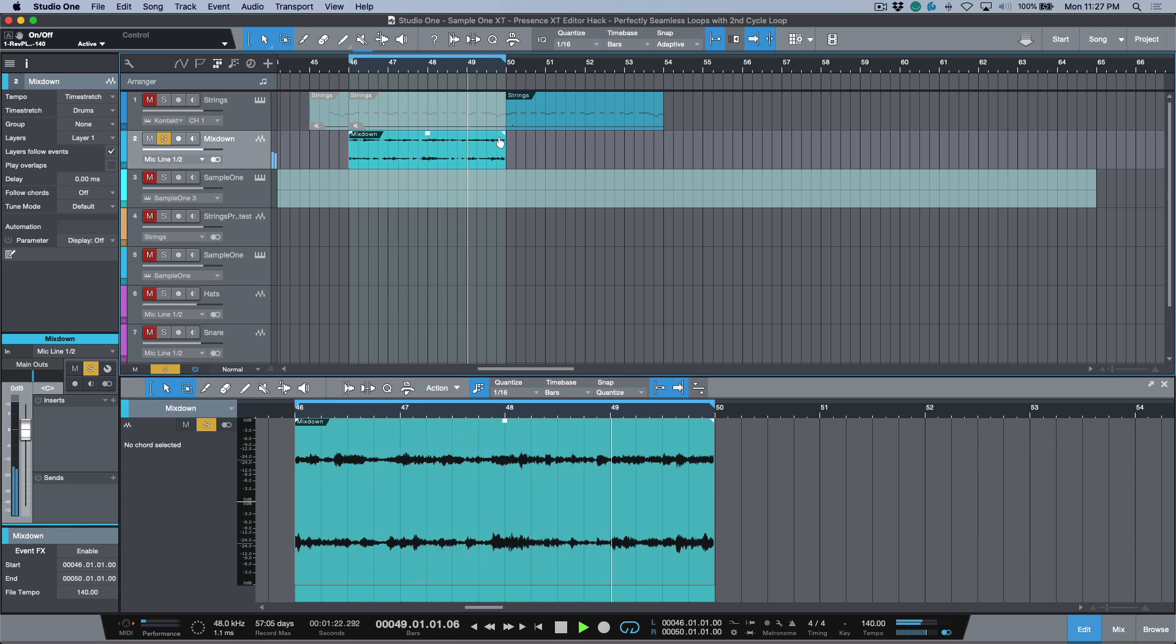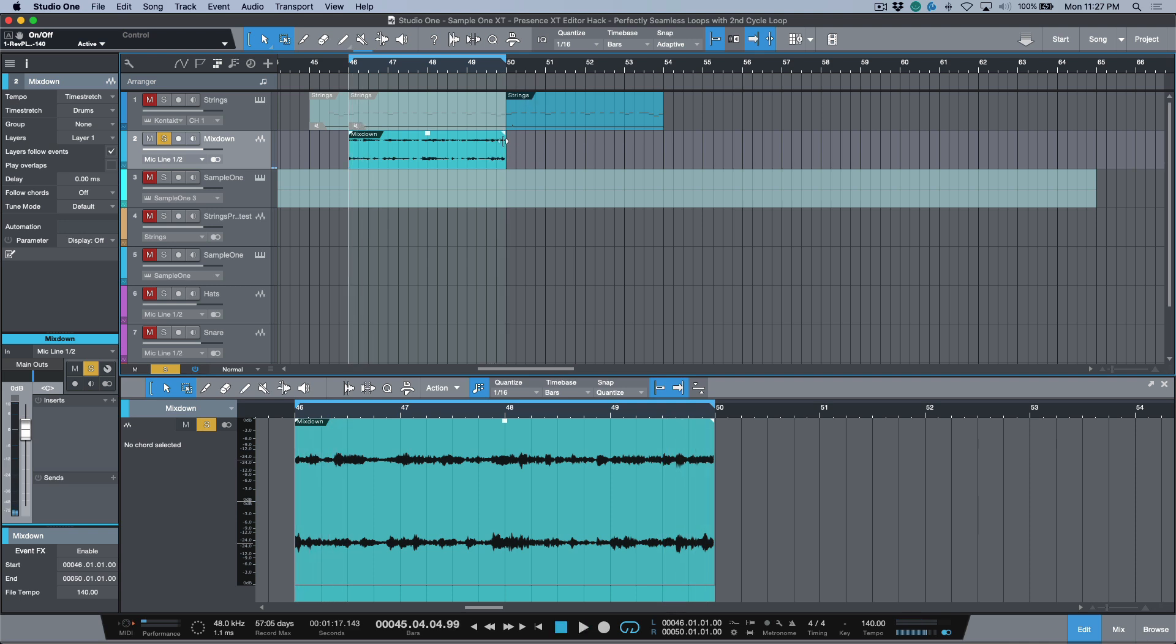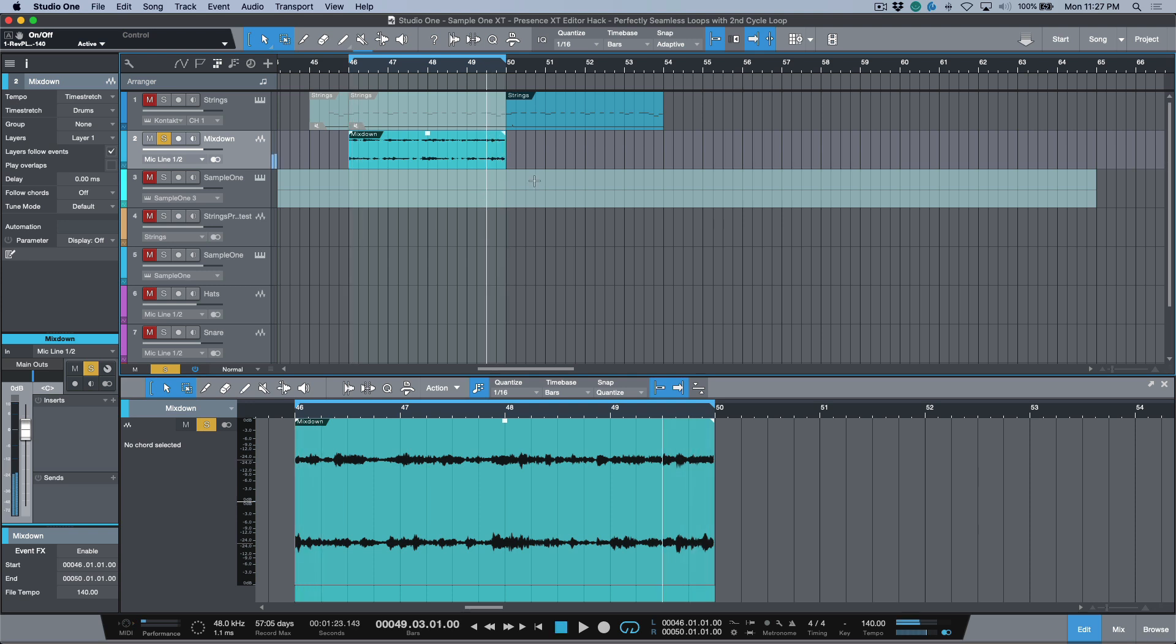But watch what happens here when we get to the end. A couple things: obviously we've got a click and a pop—that's something we can take care of with fades. But the bigger issue is that any decay that's happening on this run here at the very end, by the time you get back to the very beginning of the file, it's completely dry and doesn't sound right.